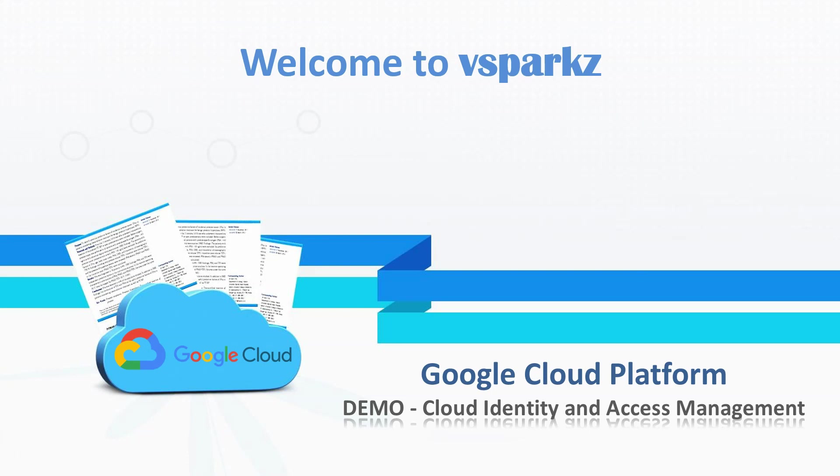Hello all! Good day! In this video, we are going to see the demo on Cloud Identity and Access Management.